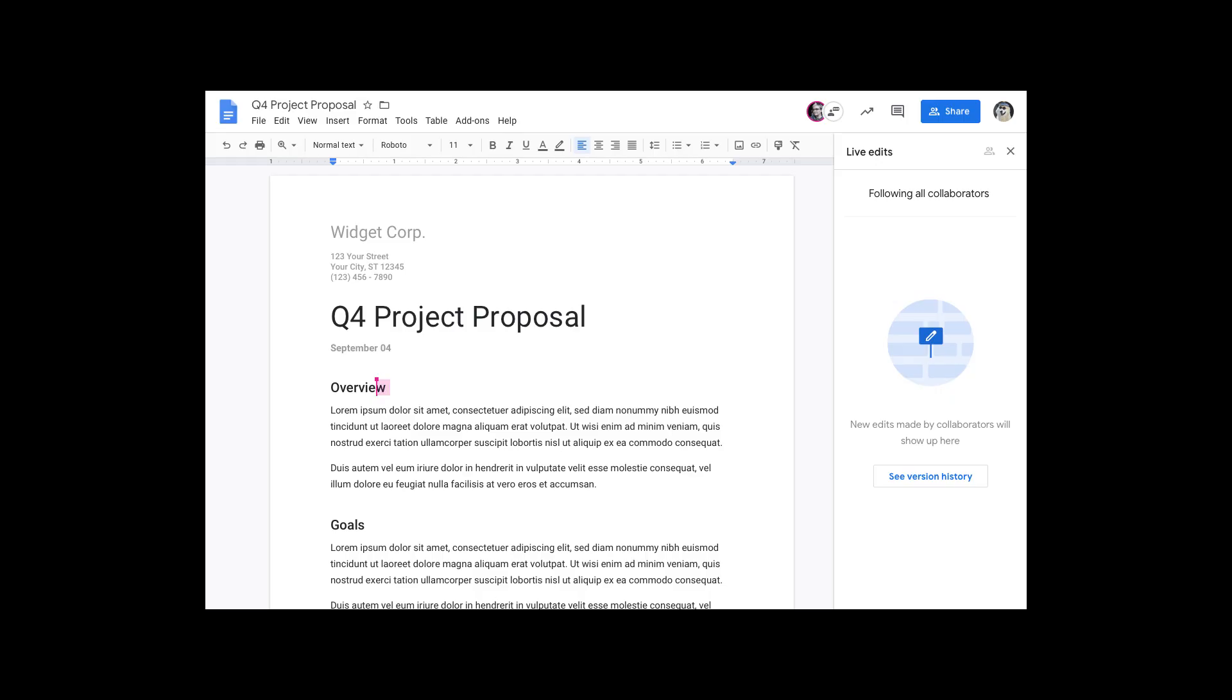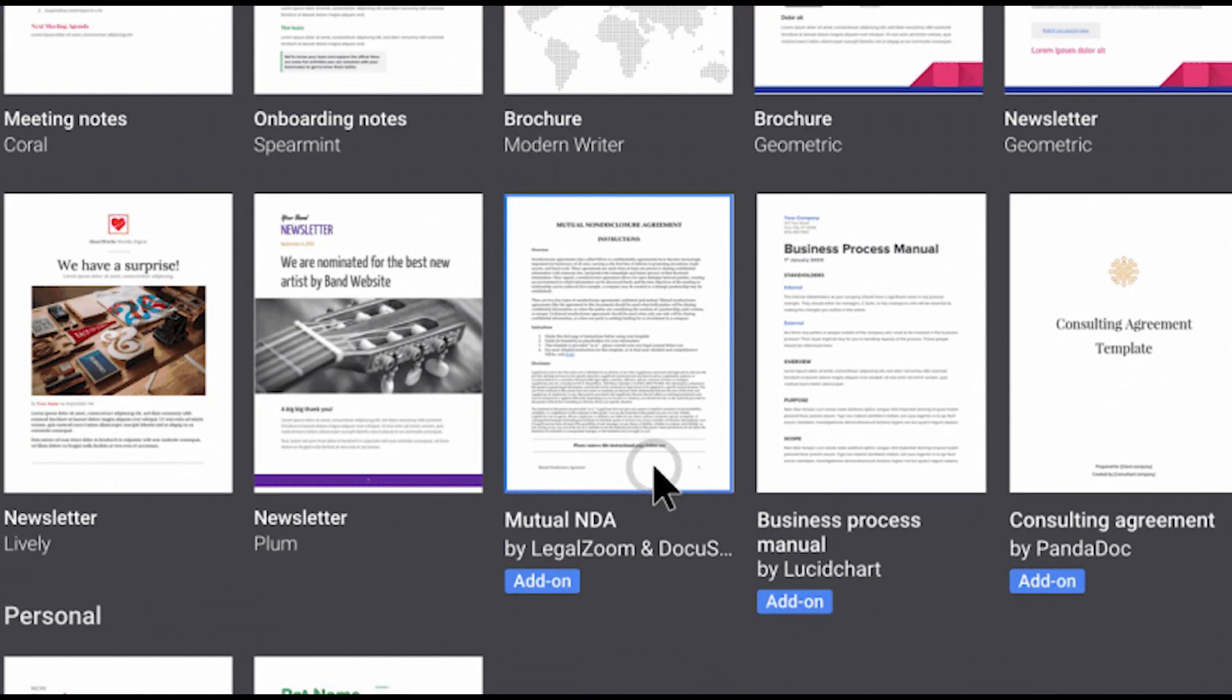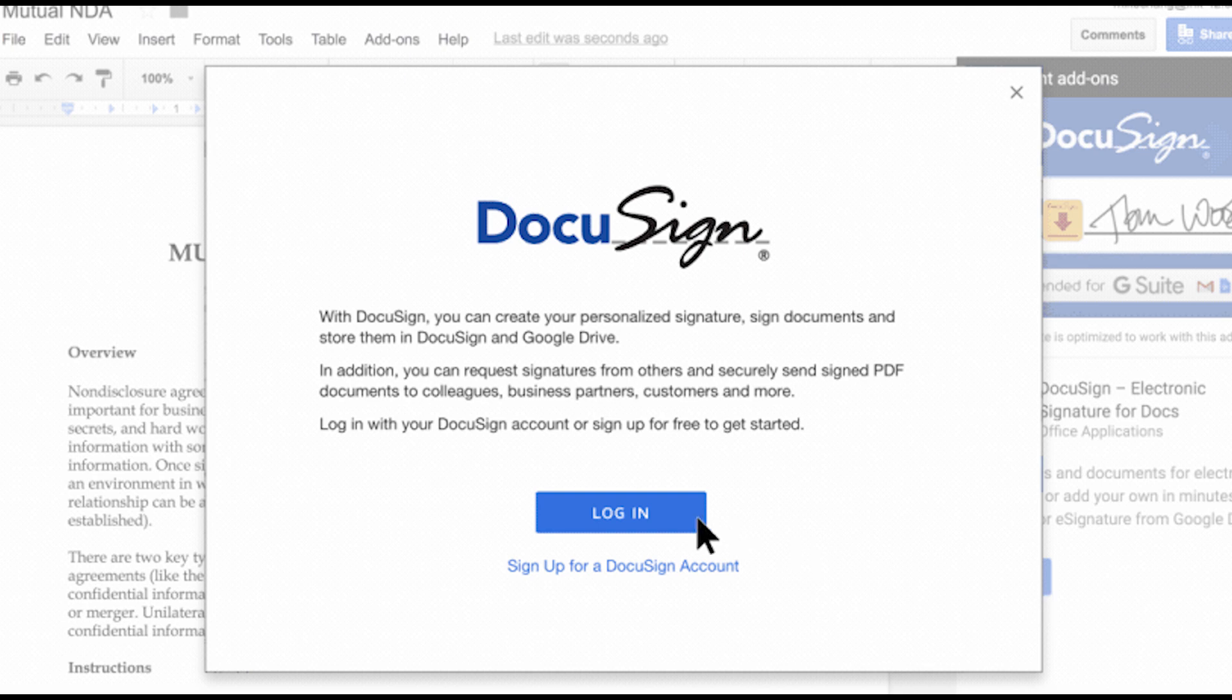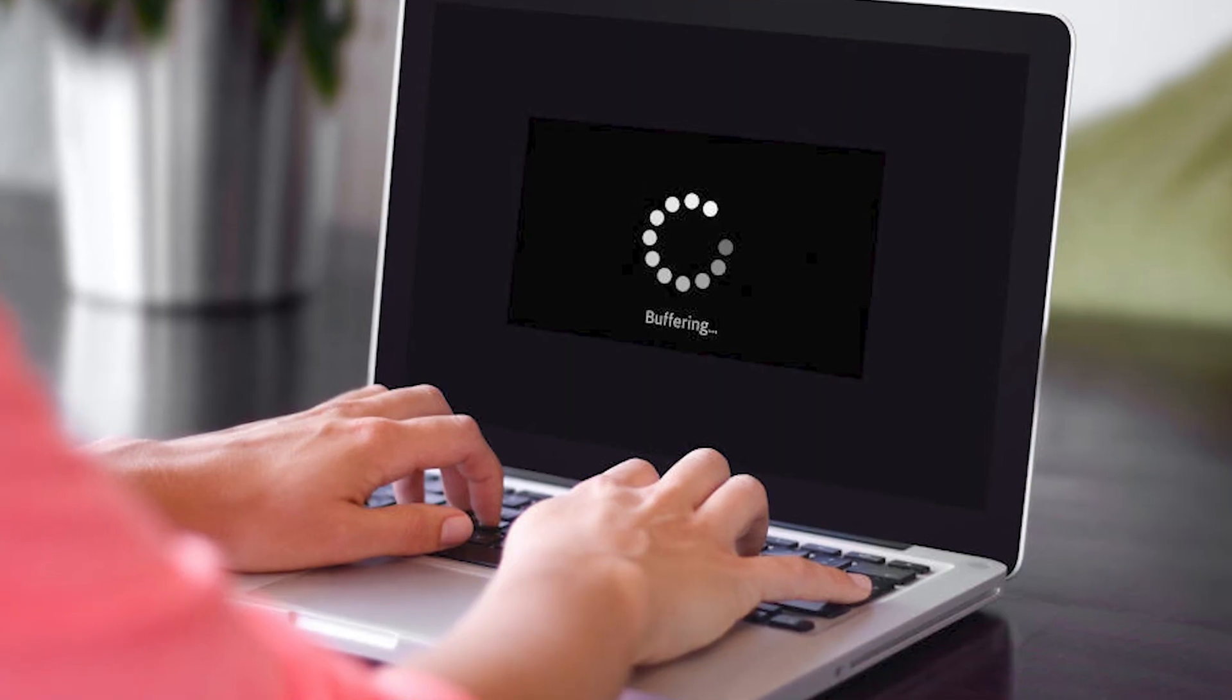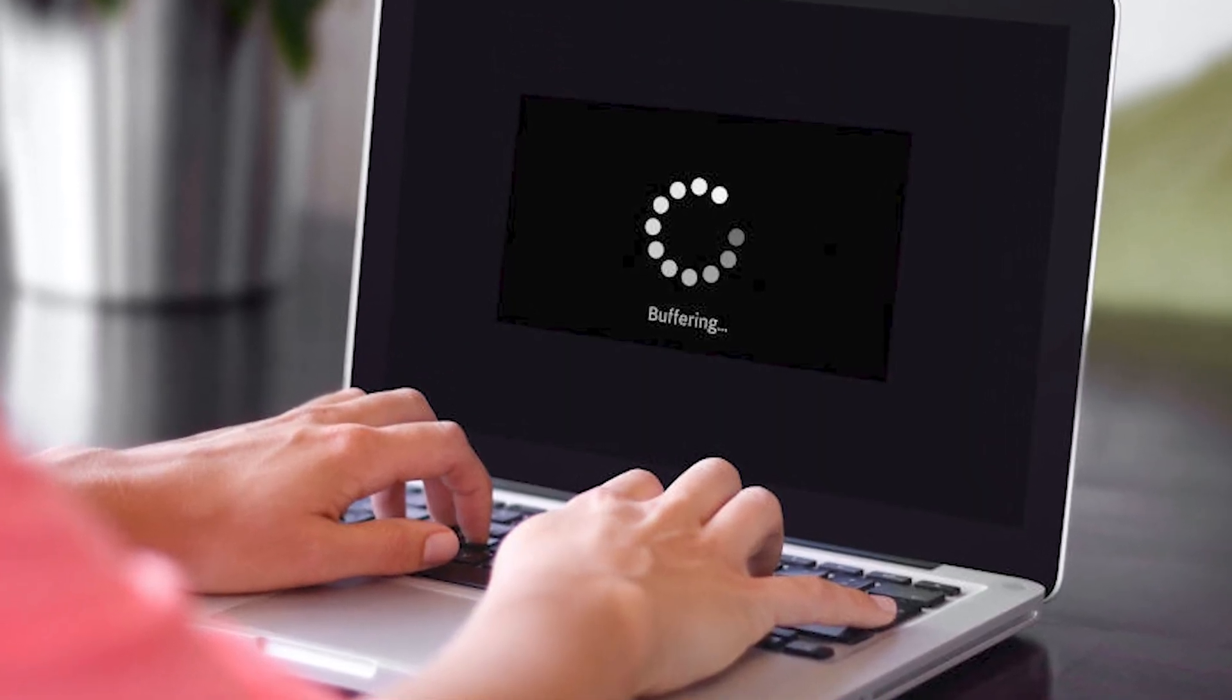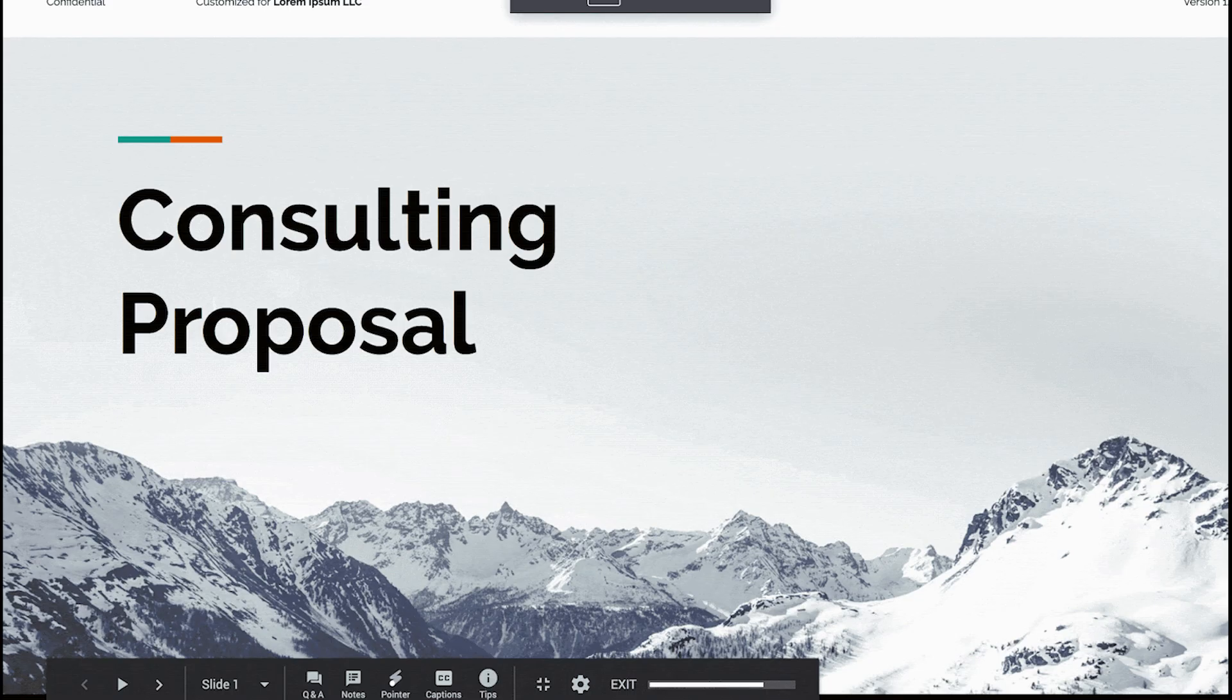Pros: Instant collaboration with teammates or friends. No installation required, just a browser. Tons of templates to speed up your work. Cons: Needs a good internet connection to work smoothly. Slight formatting differences when exporting to Word or PowerPoint.